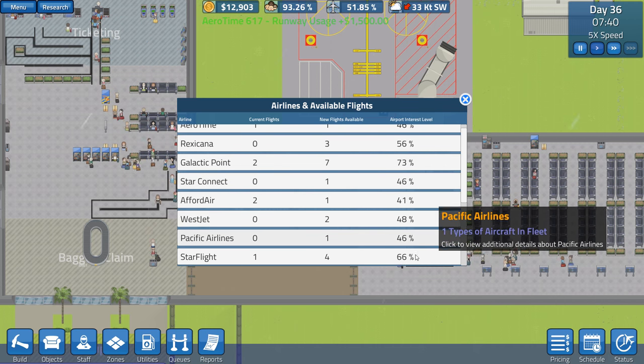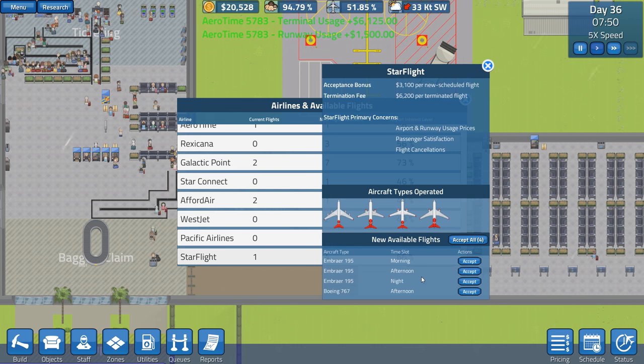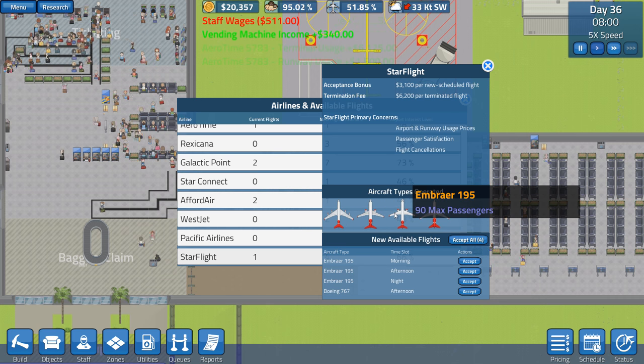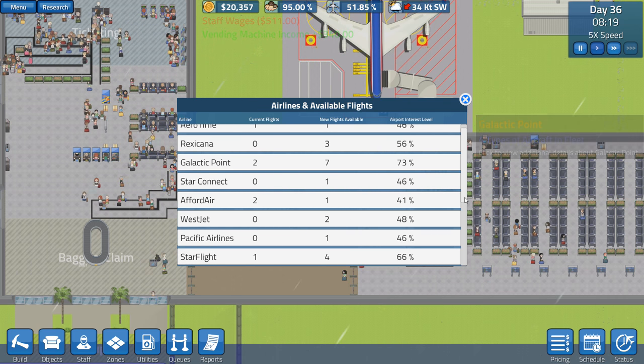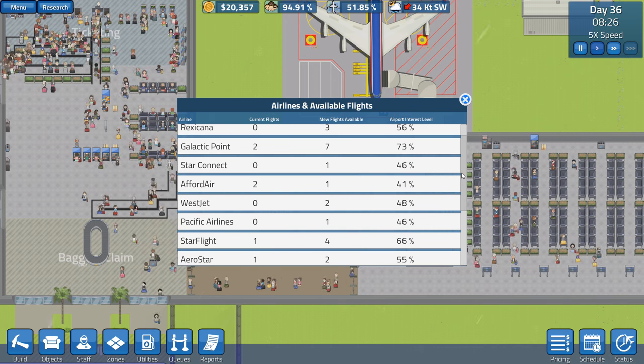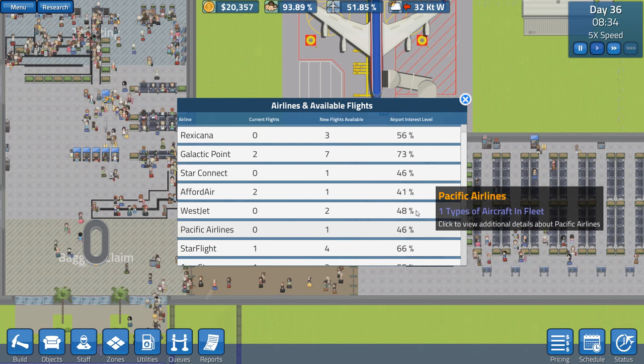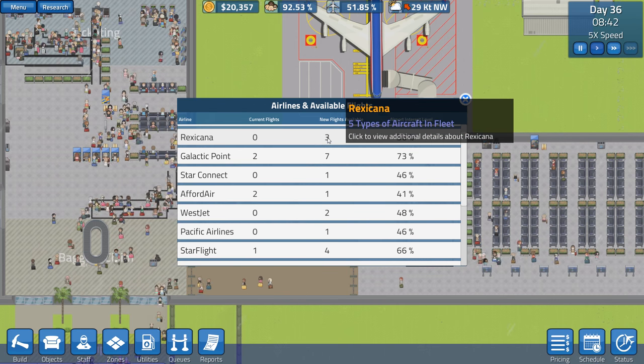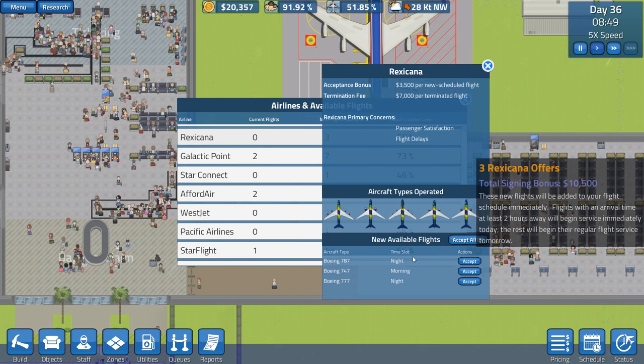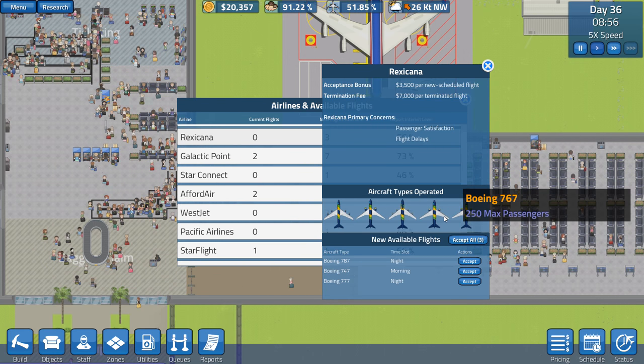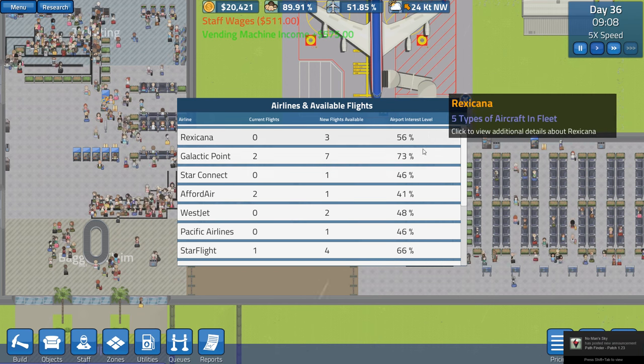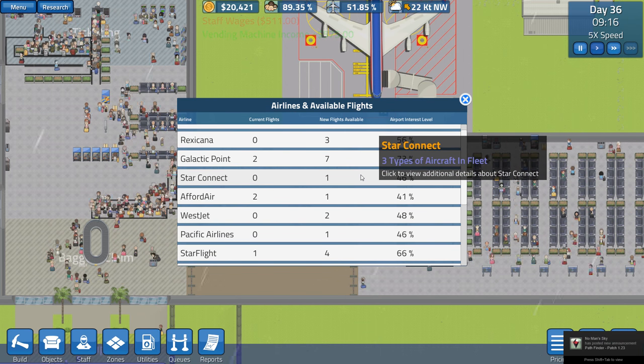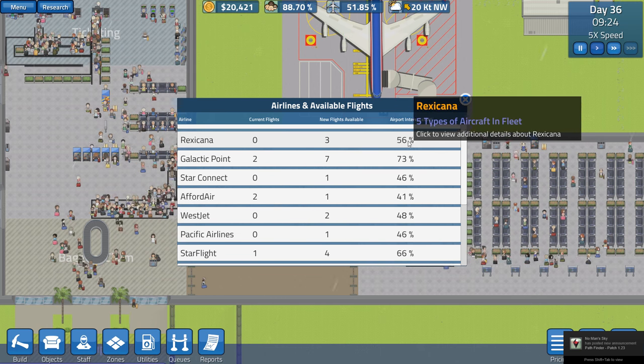Yeah, that was Galactic Point. Starflight. What have you got? Morning. A 195. 525. 90 passengers. No. Okay. Nothing else there. Starflight we looked at. Who's the next best? Rexicana. Man, look at all the people coming in. Morning. A 747. That could be good. No, it's not. 525. Apparently, No Man's Sky has posted the new announcement. I don't know if you can see that on the screen. It just popped up from Steam.